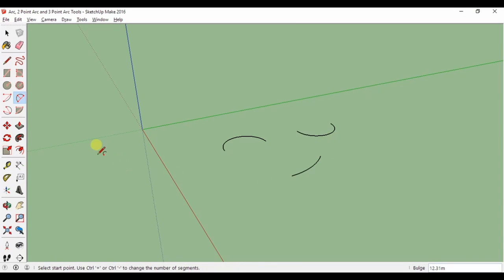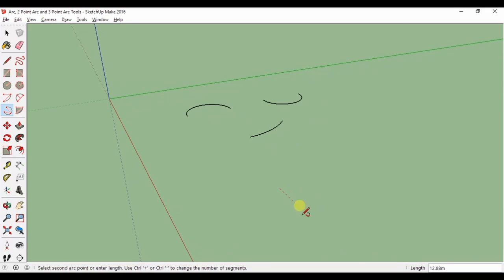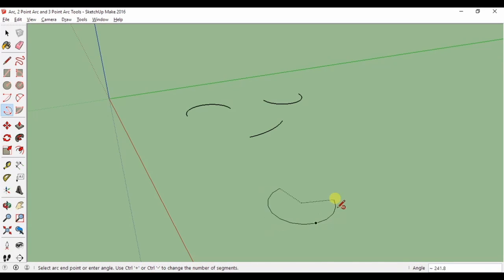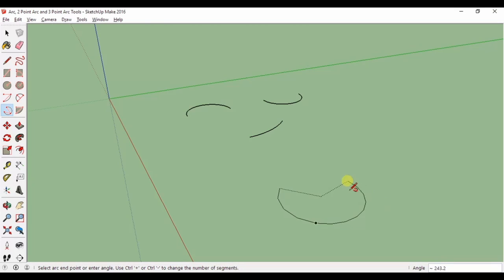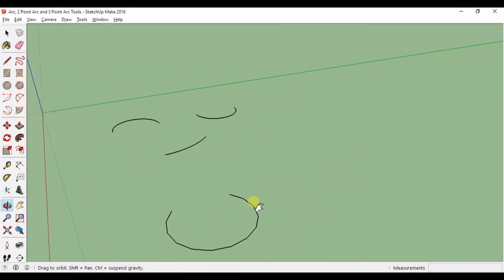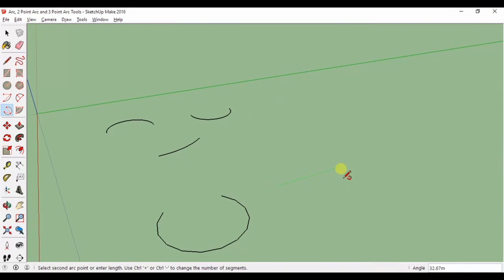The three-point arc tool allows you to draw an arc based on a pivot point. Your first point defines the start of the arc, the second establishes a pivot point, and the third defines the end of the arc.